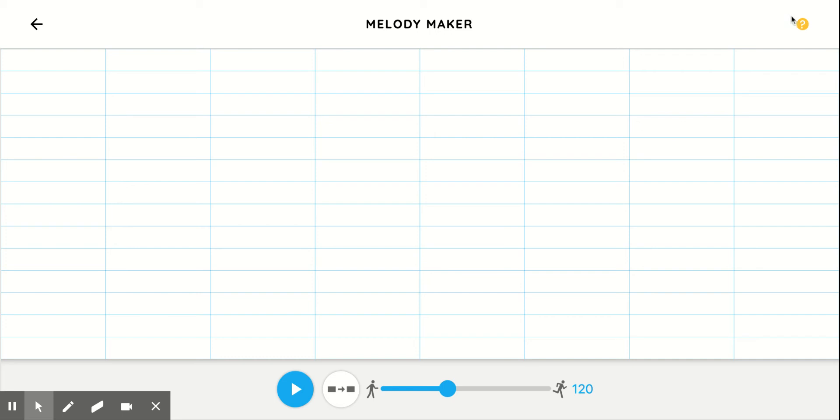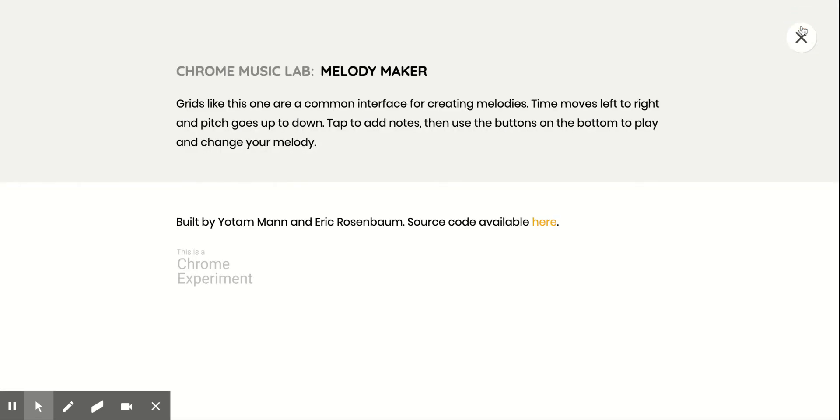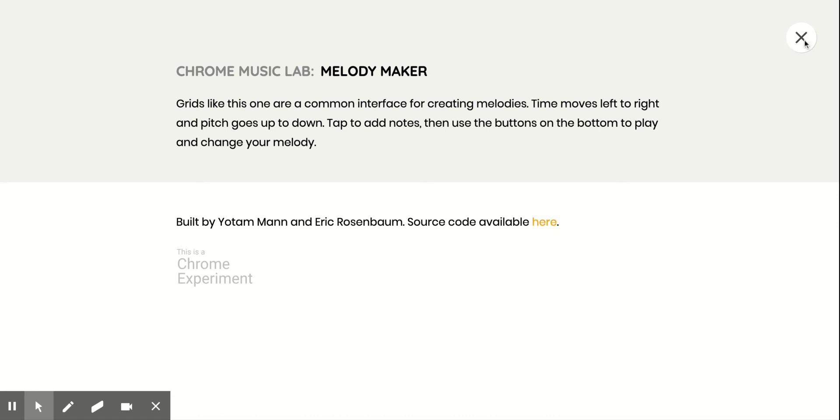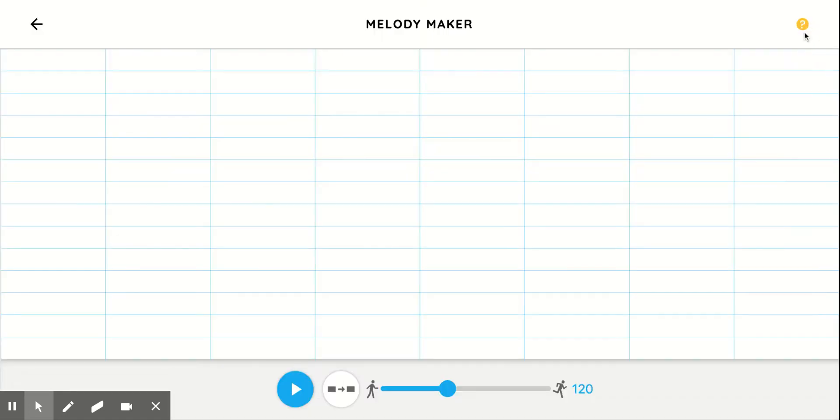If you click over here, this will give you some information about it. So grids like this one are a common interface for creating melodies. Time moves left to right and pitch goes up to down. Tap to add notes, then use buttons on the bottom to play and change your melody. Easy directions, but they're up here at this question mark if you want to look at them on your own.